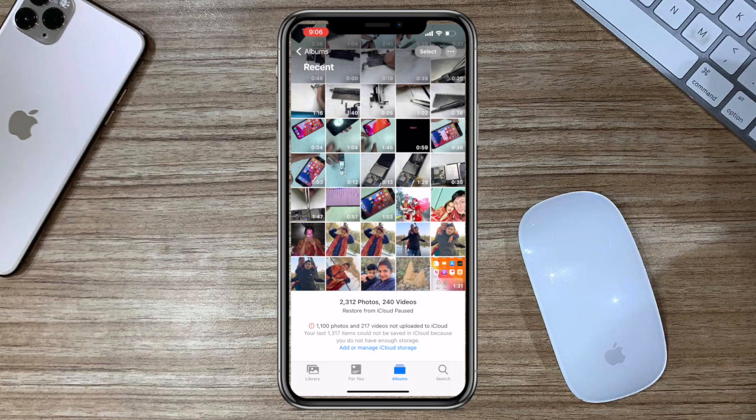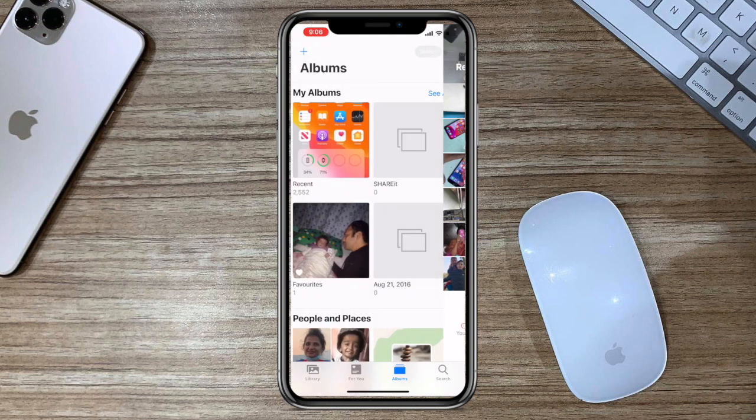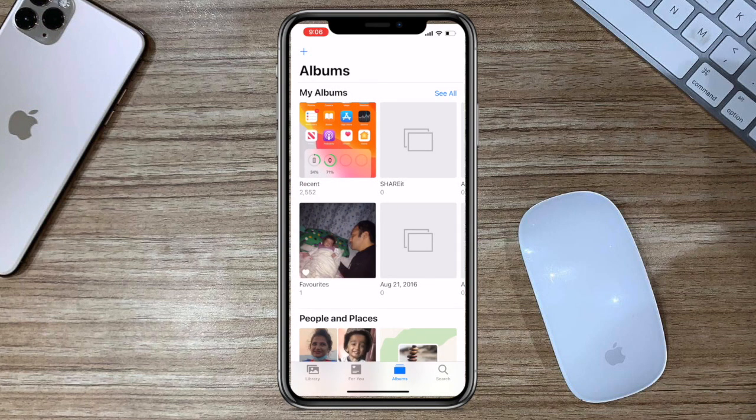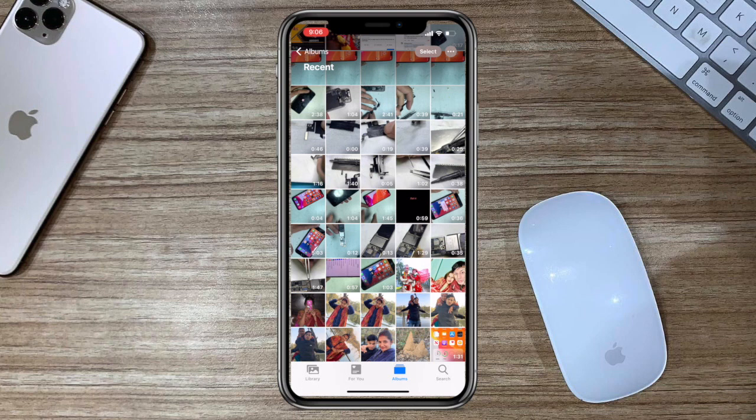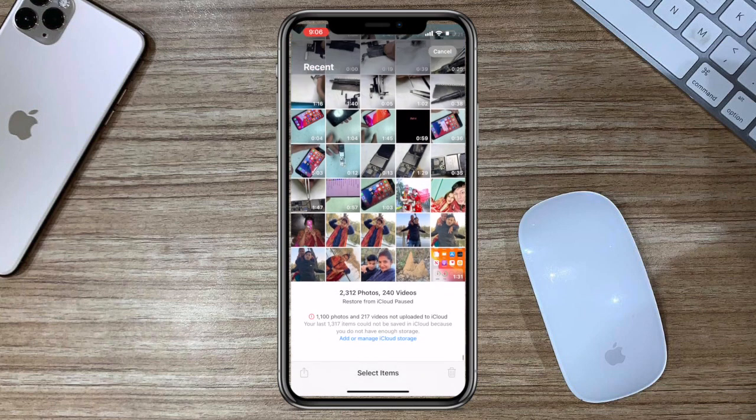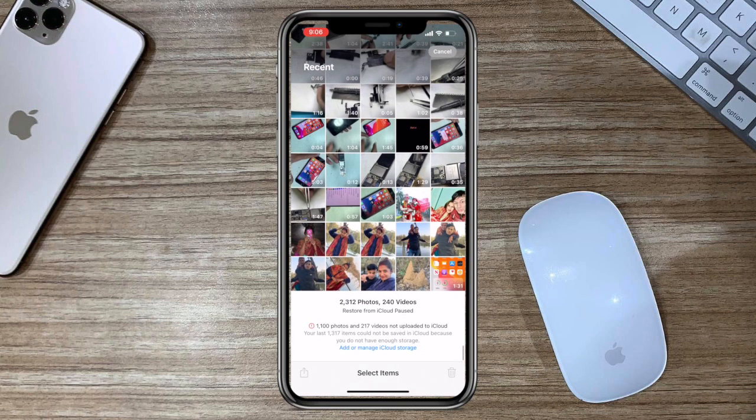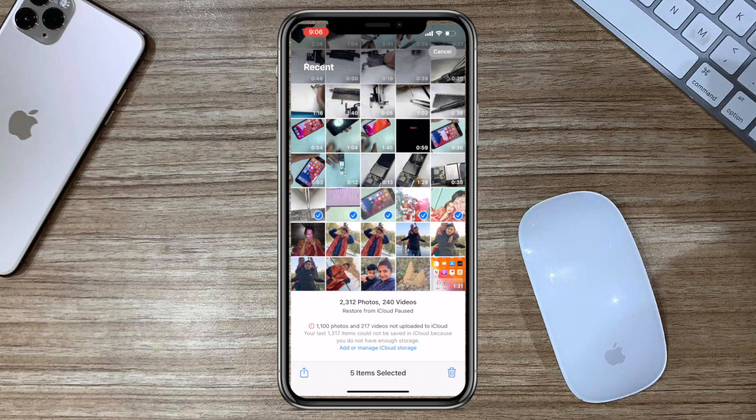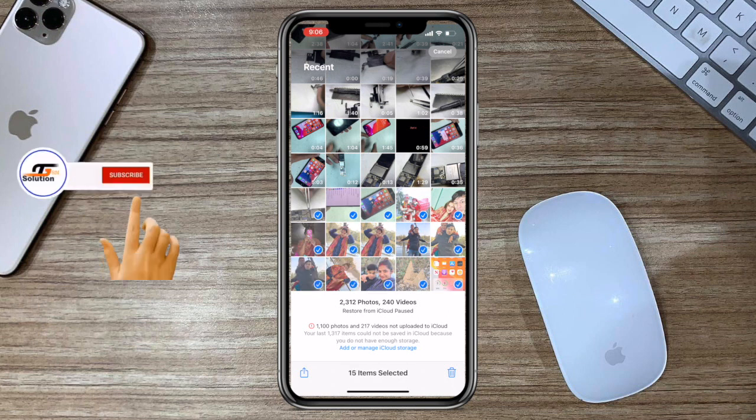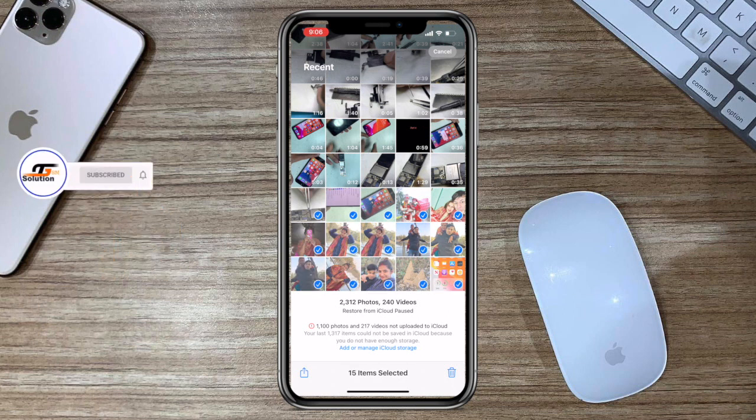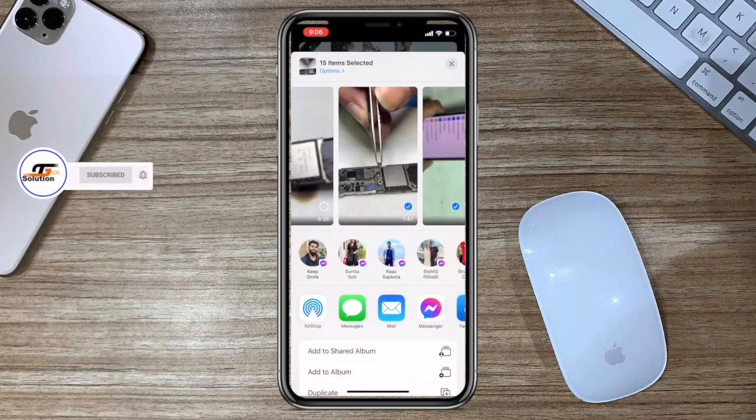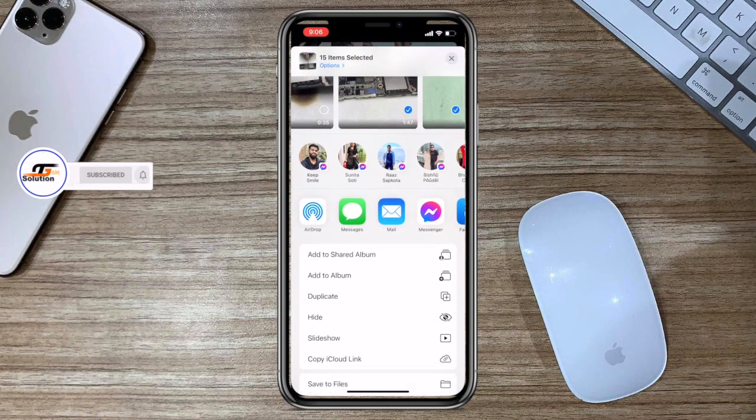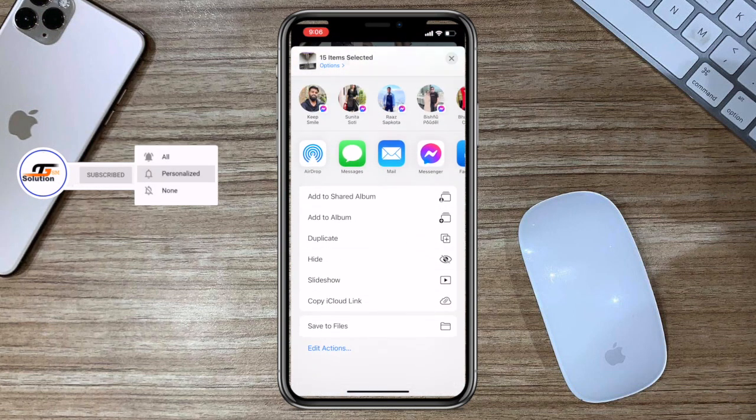Follow these steps to hide the photos or videos. Find the photos or videos you want to hide. Tap here in the bottom left corner, scroll down and tap hide.